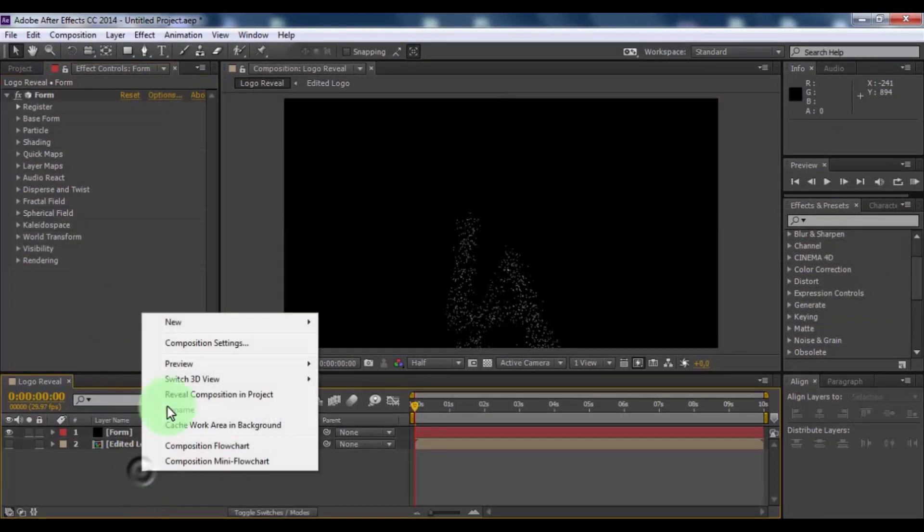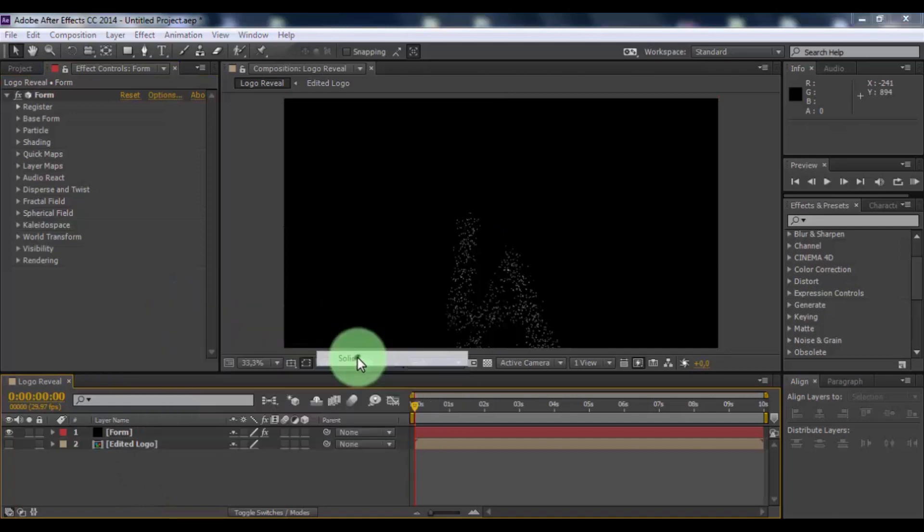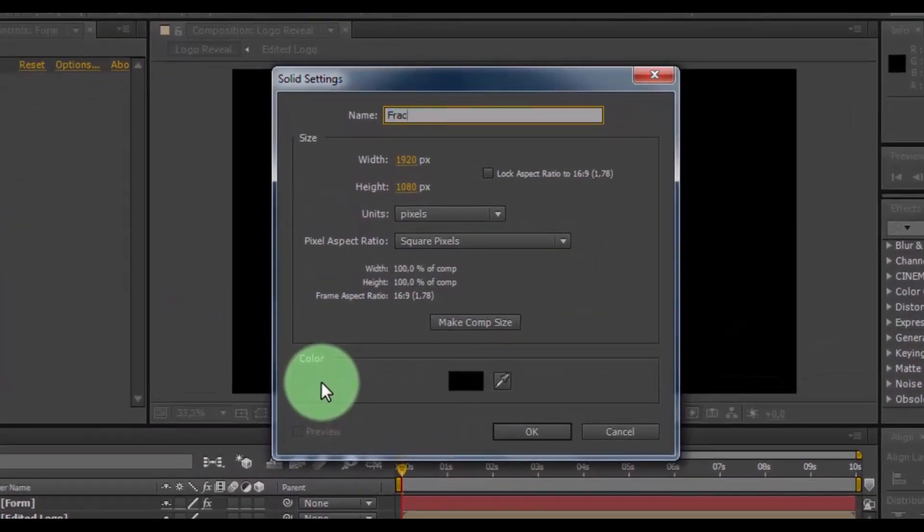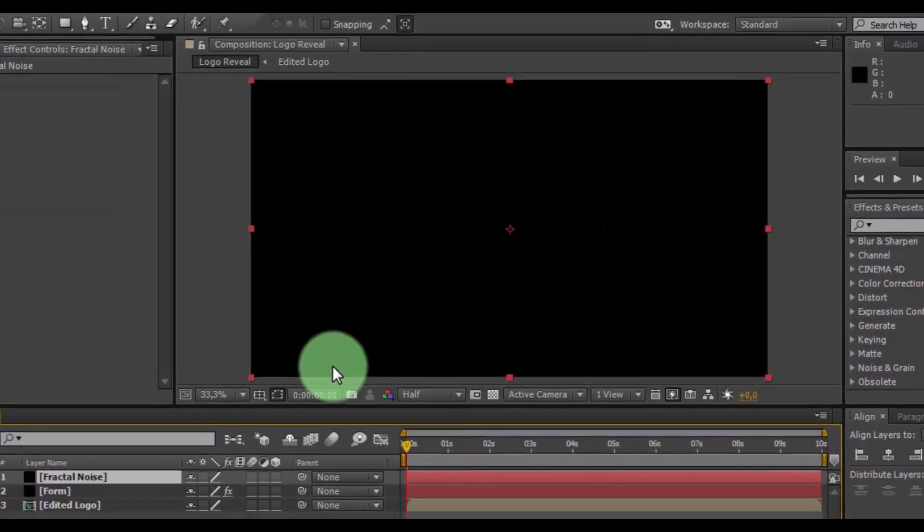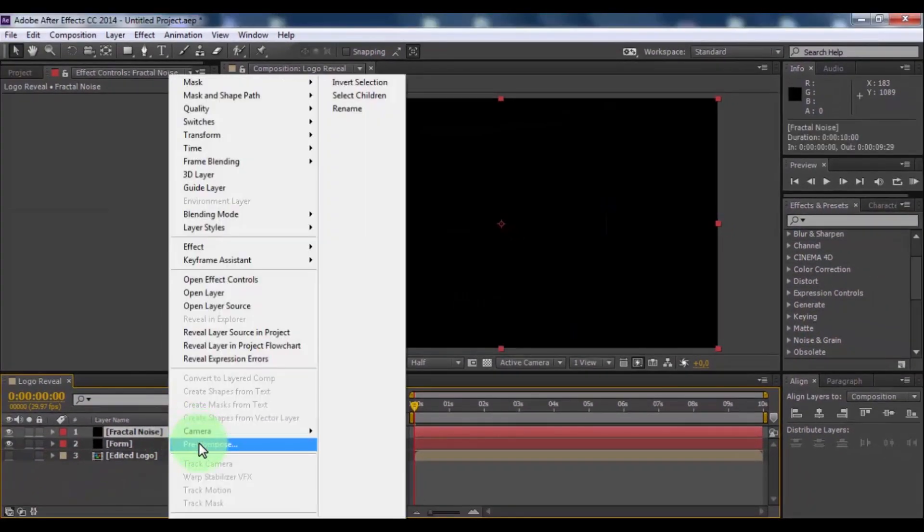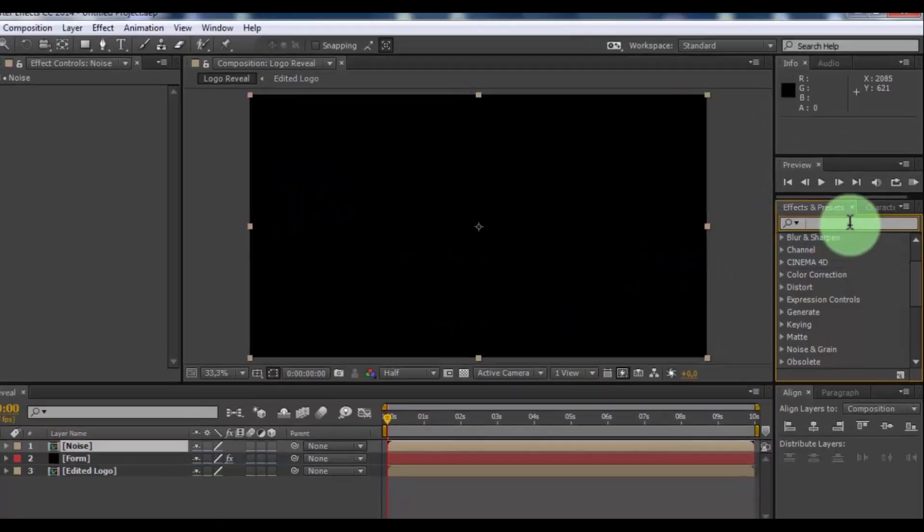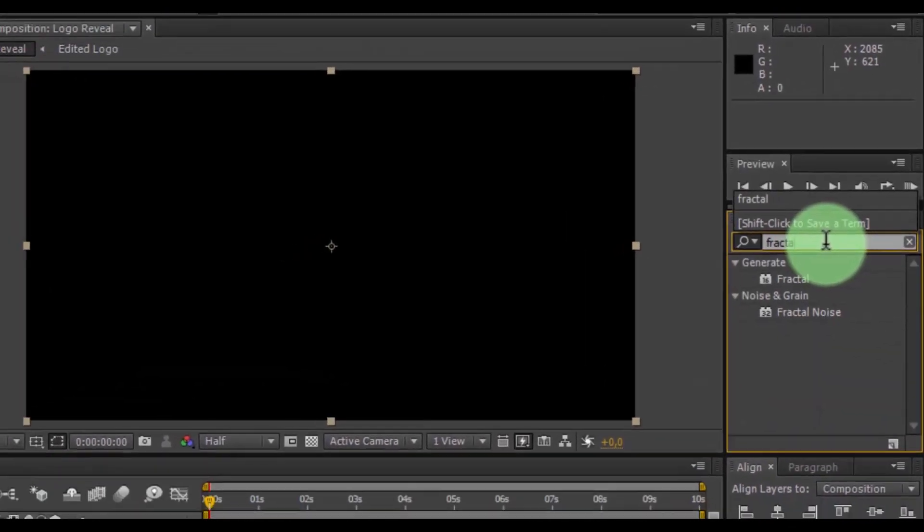Now create new solid, name is fractal noise. And pre-compose. Name is noise, click OK. And search effect fractal noise.